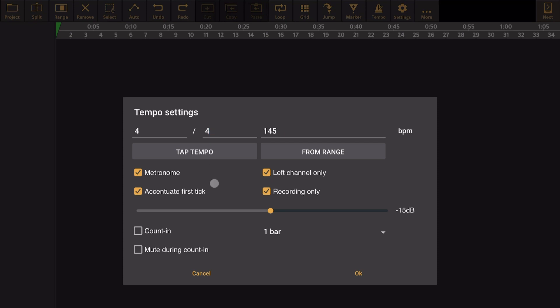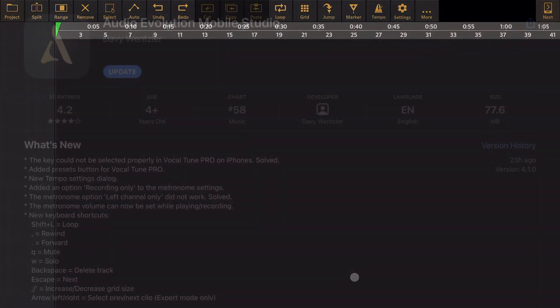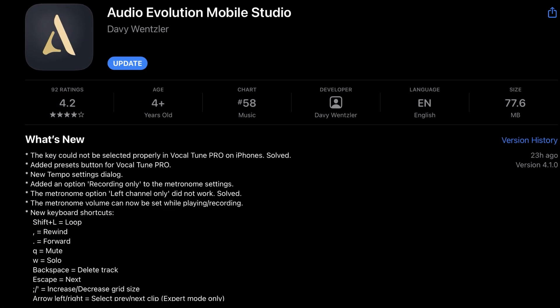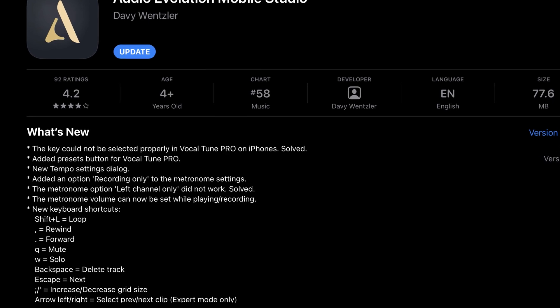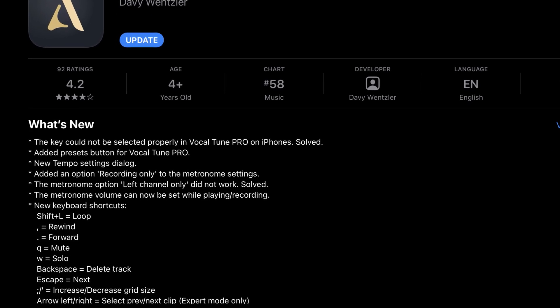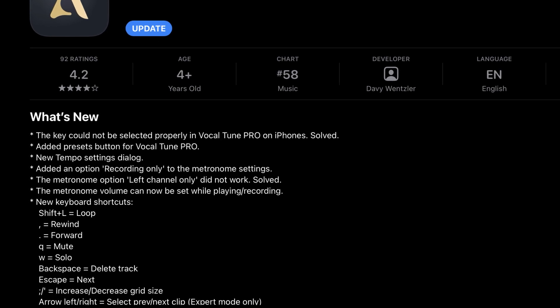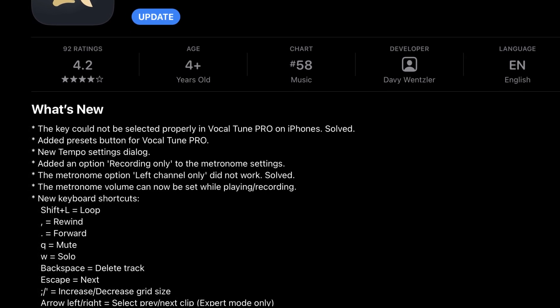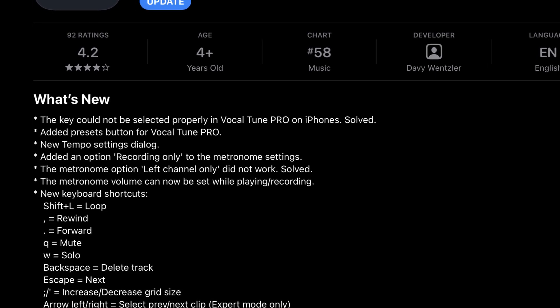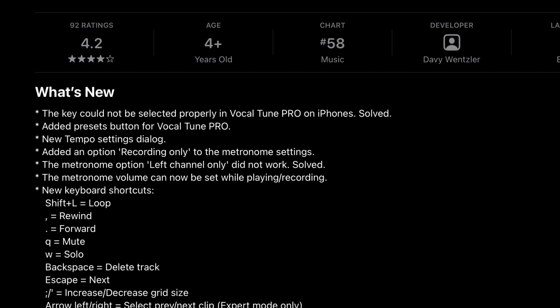The big one — the one that really gets me, the thing that took this update over the top and compelled me to make this video — is the new keyboard shortcuts. Shift+L gives you loop, comma gives you rewind, period gives you forward, Q gives you mute, W gives you solo, backspace deletes the track — which was a big one we wanted. Escape gives you next, semicolon increases the grid size, and apostrophe or single quote decreases the grid size.